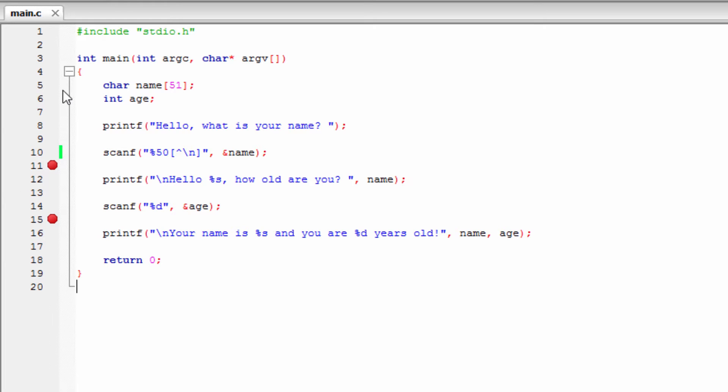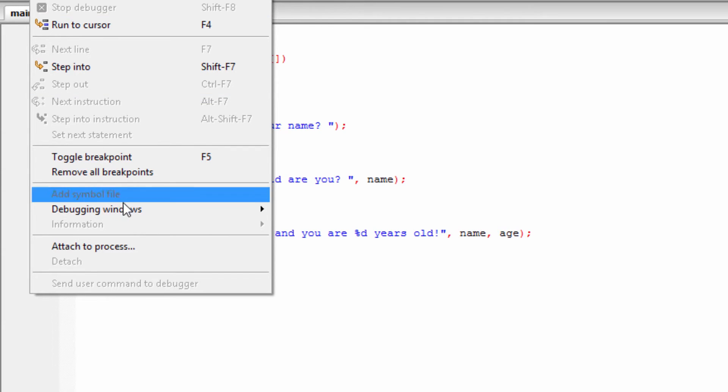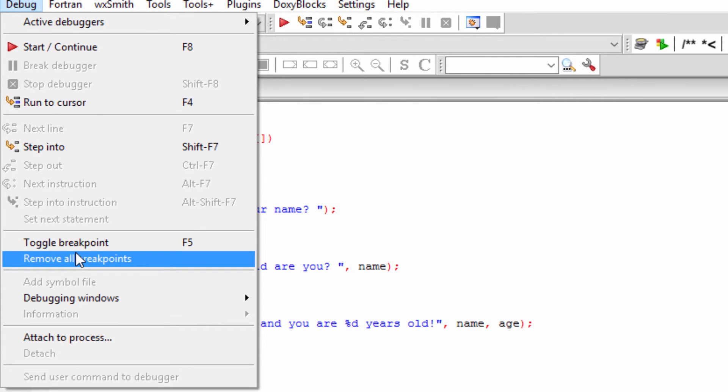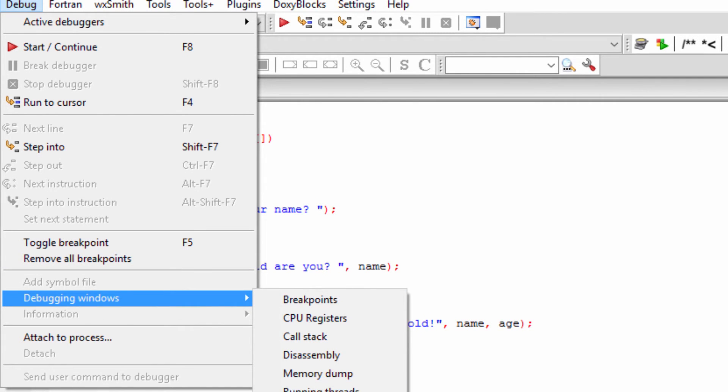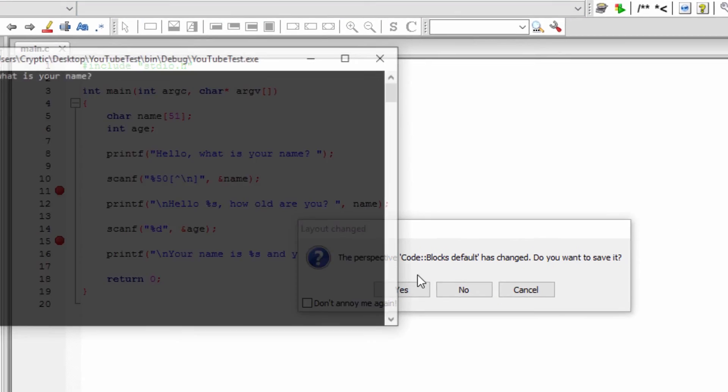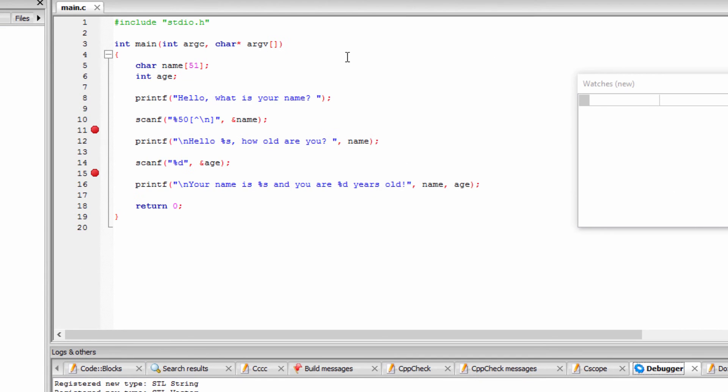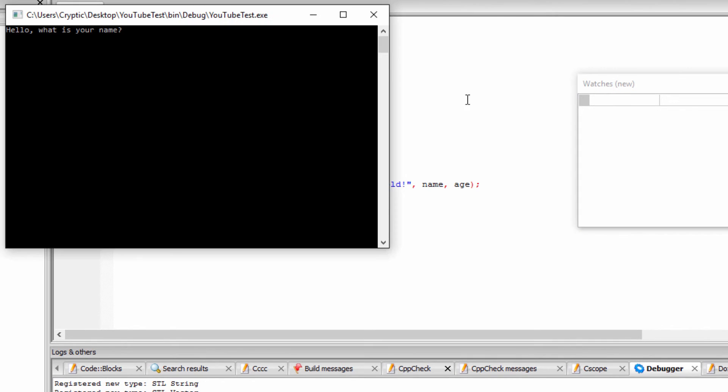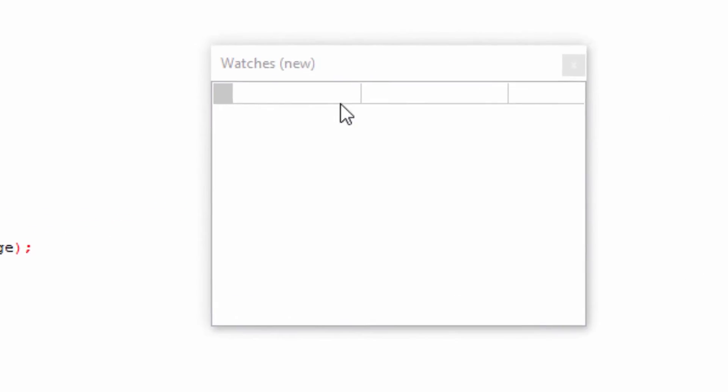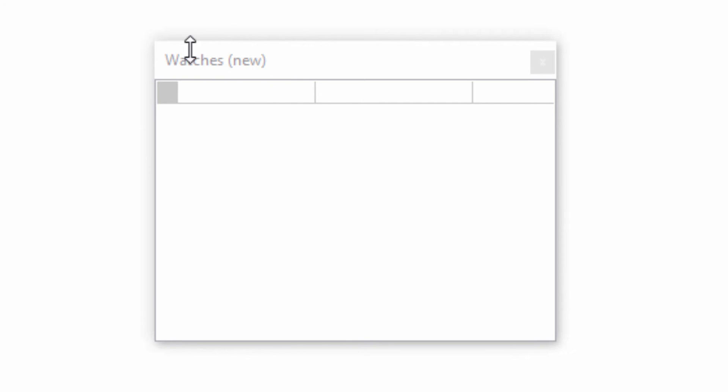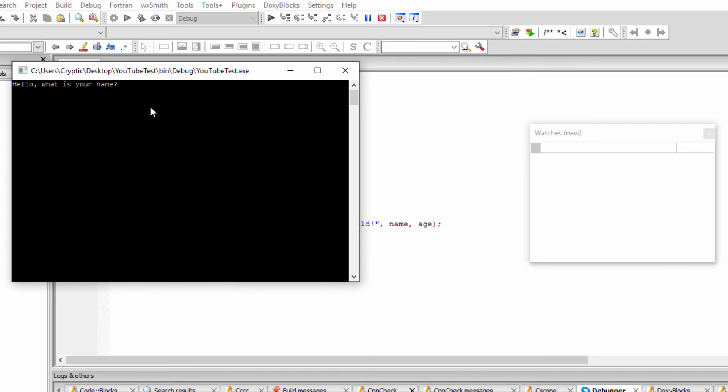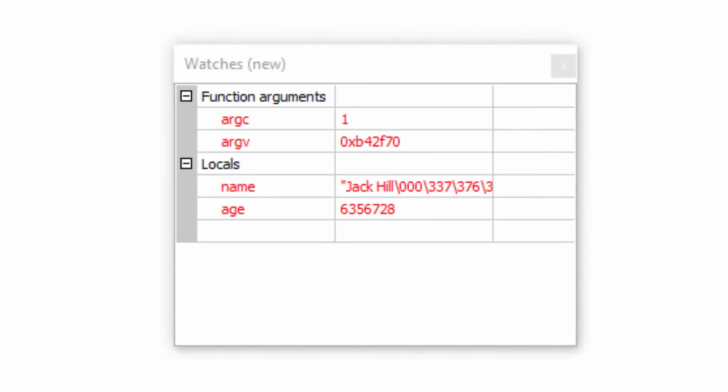I'm going to set a breakpoint right under this scanf and right under this scanf. Breakpoints are very useful because when you're debugging, it'll stop the program on that instruction so you can see what's going on. I'm going to take a look at the variables right after we've put them in to make sure they're changed. I'm going to go into debug, into debugging windows, and hit watches, which should already be open. Then I'm going to start the debugger. This watches window will basically show us the variables as they are changed in real time, which is really helpful and cool. This is why debugging is so useful - it allows you to see things while your program is running and is good for catching runtime errors and all that kind of stuff.